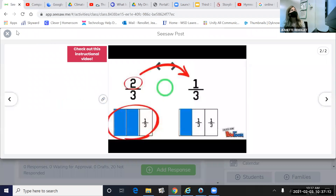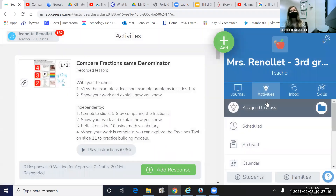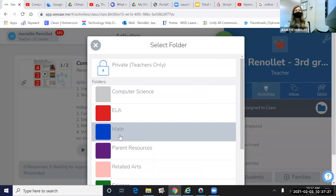On Seesaw, please find your task with me. You may go to activities, assigned to class folder, and we're working in our math blue folder.